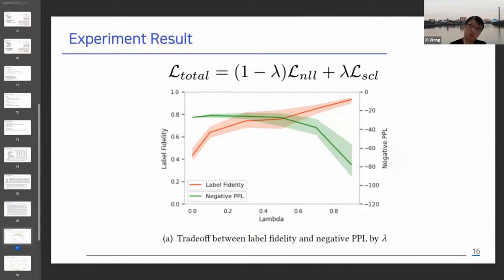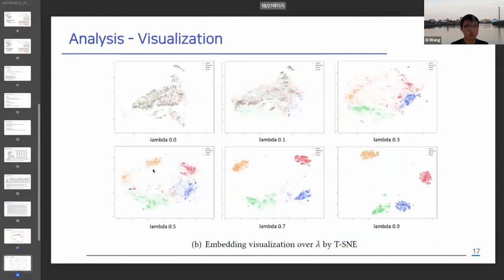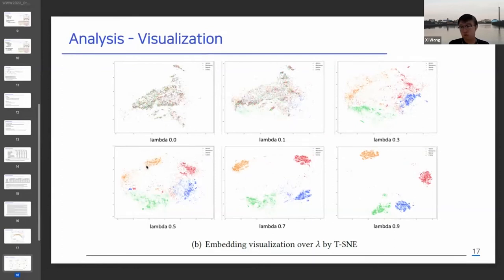Therefore, we must choose the hyperparameter lambda to keep fluency as high as possible while maximizing control strength. To find such a lambda, we visualize the sentence representation of each lambda. We could find stronger clusters as lambda increases, and we set lambda to 0.7 in our whole experiment according to this result.